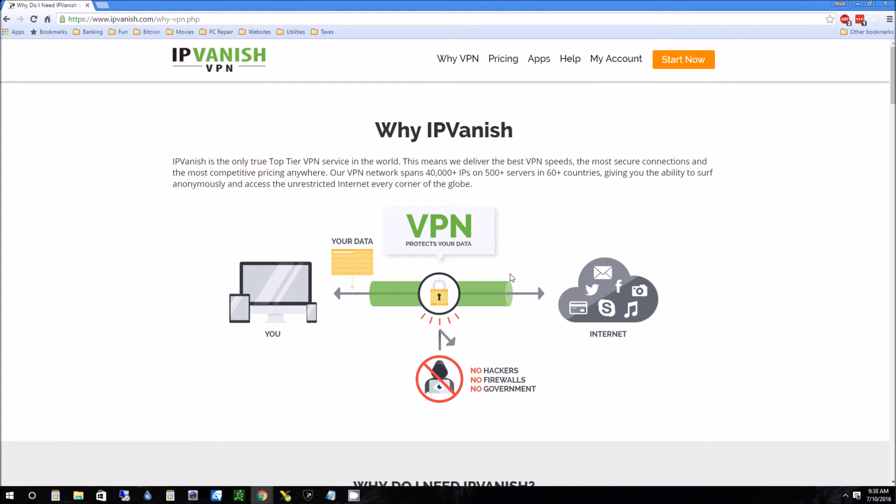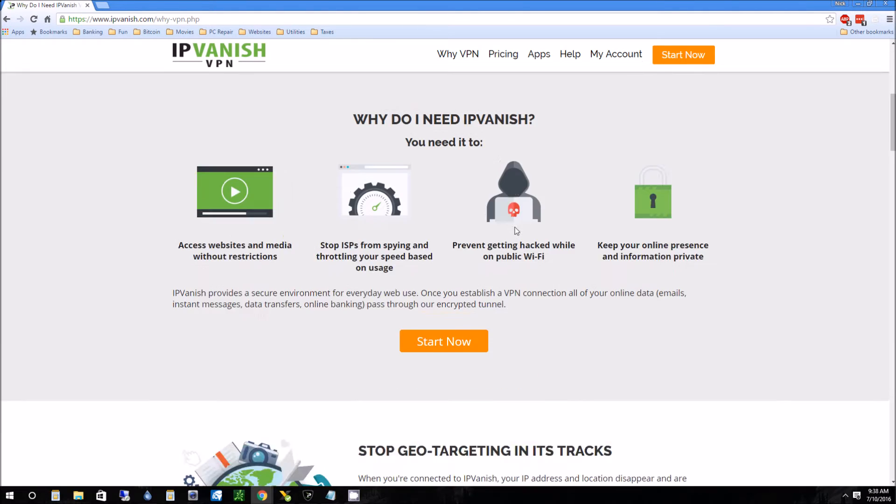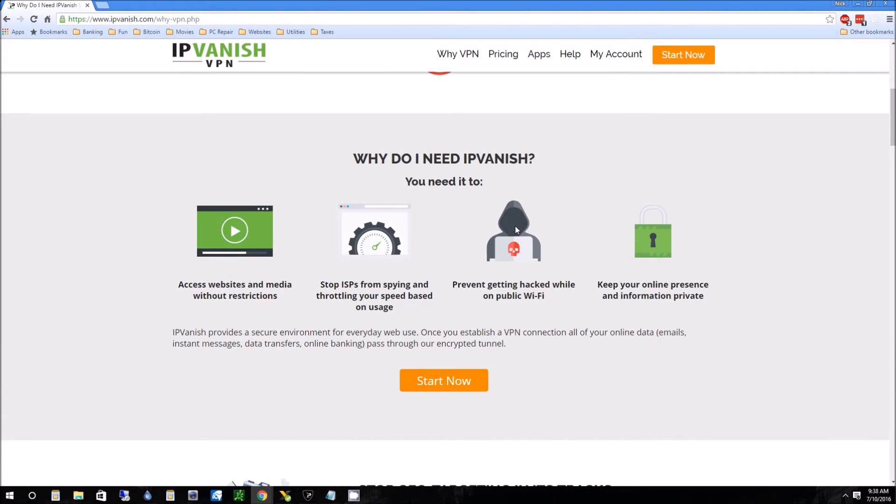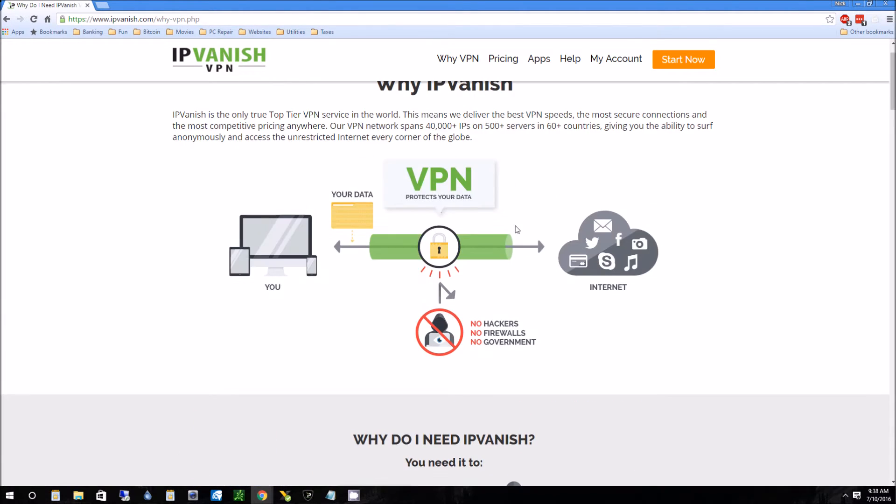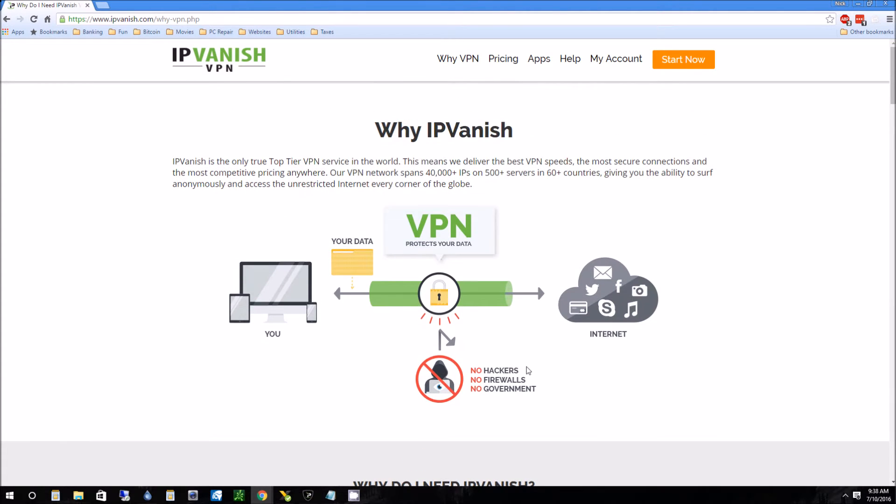It does a couple things. It blocks basically people from knowing what your IP address is. They can do a bunch of different things like advertise to you based on your IP address. There's a lot of hackers that can come after you with your IP address. The government, of course, wants to know your IP address. What this does is it changes your IP address or hides it and masks it.